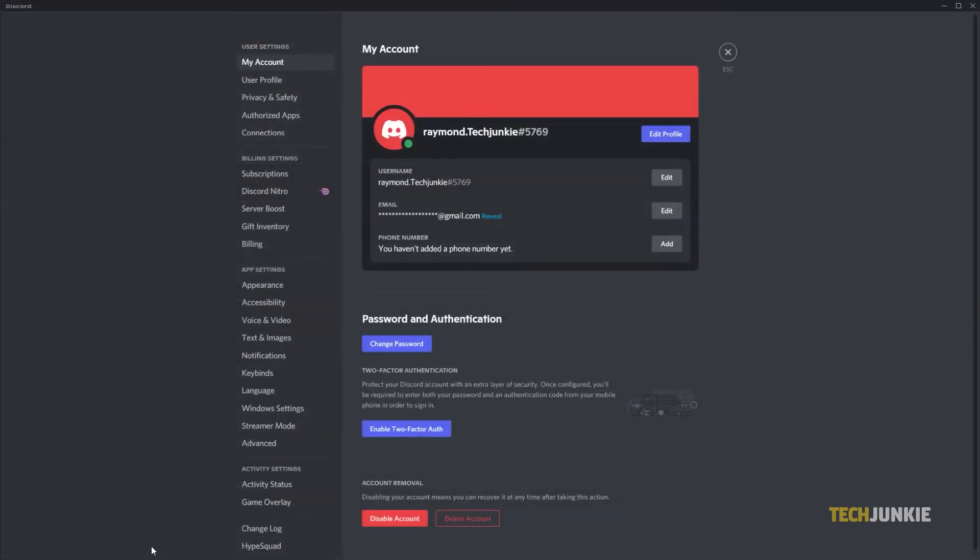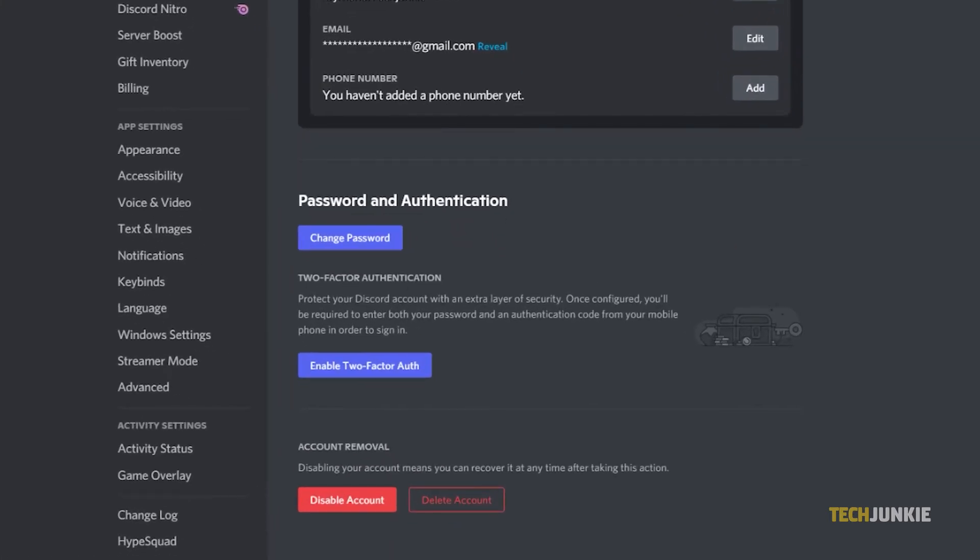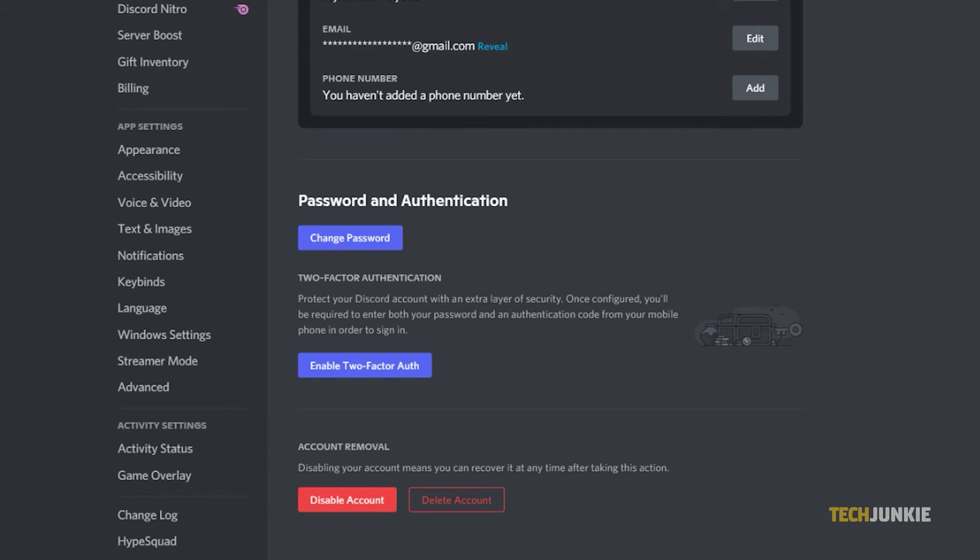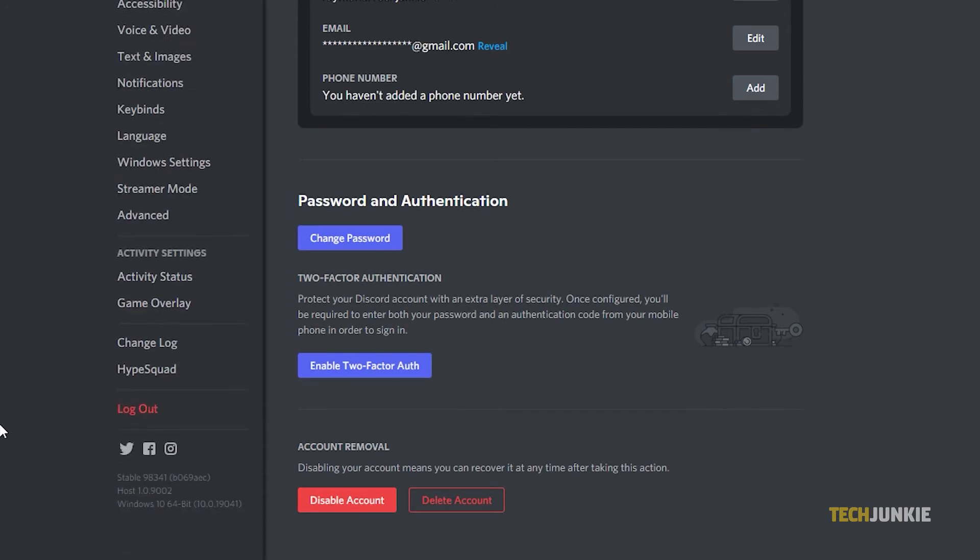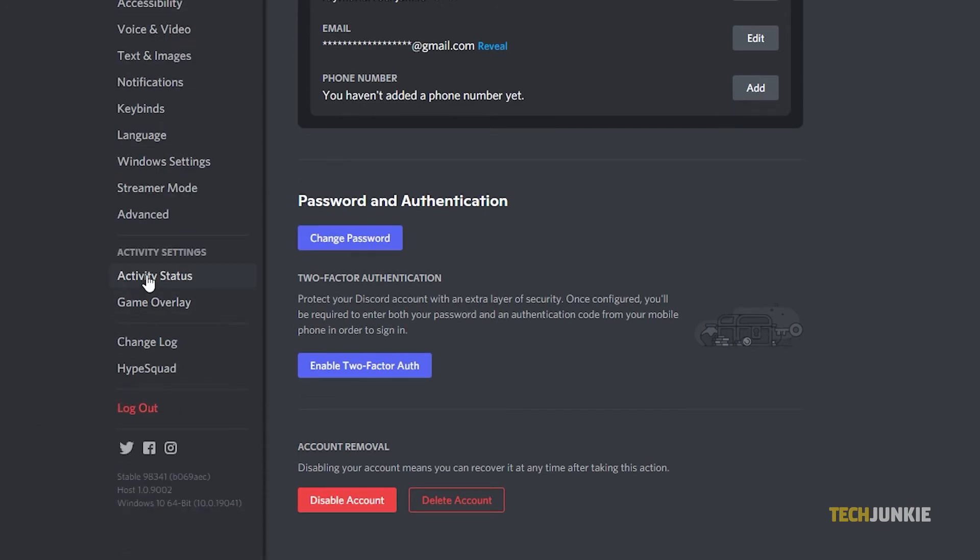If you don't want to completely disable Discord's overlay, you can disable it for specific games instead. With Discord's settings menu open, scroll down on the menu on the left and click on Activity Status.